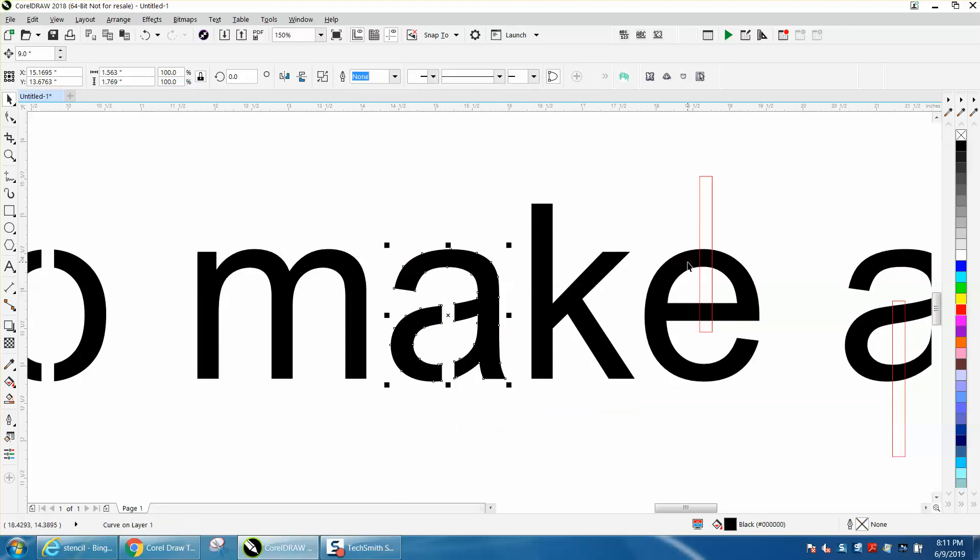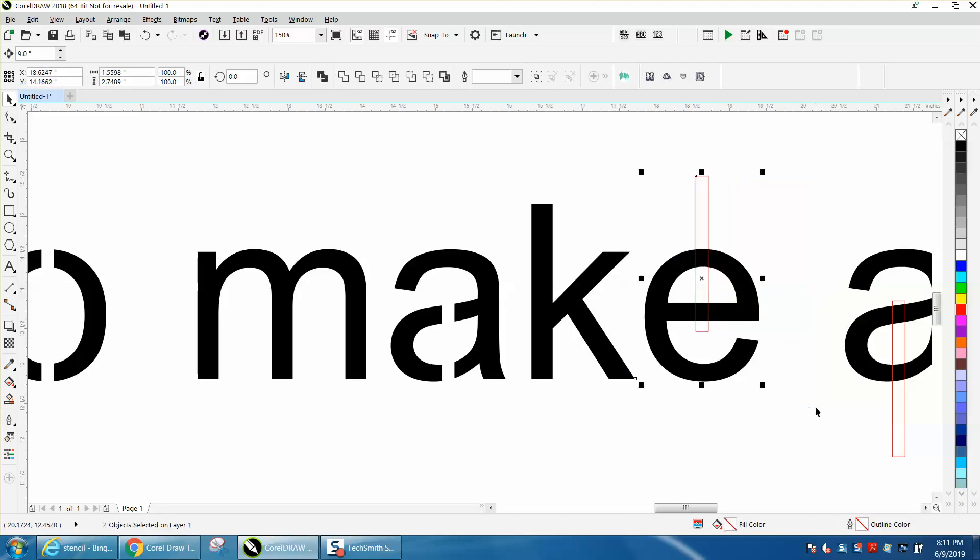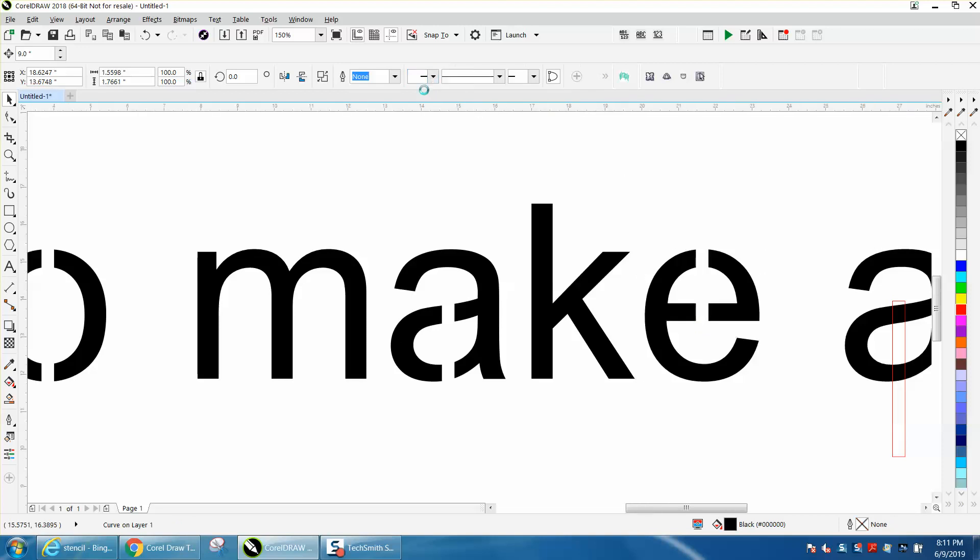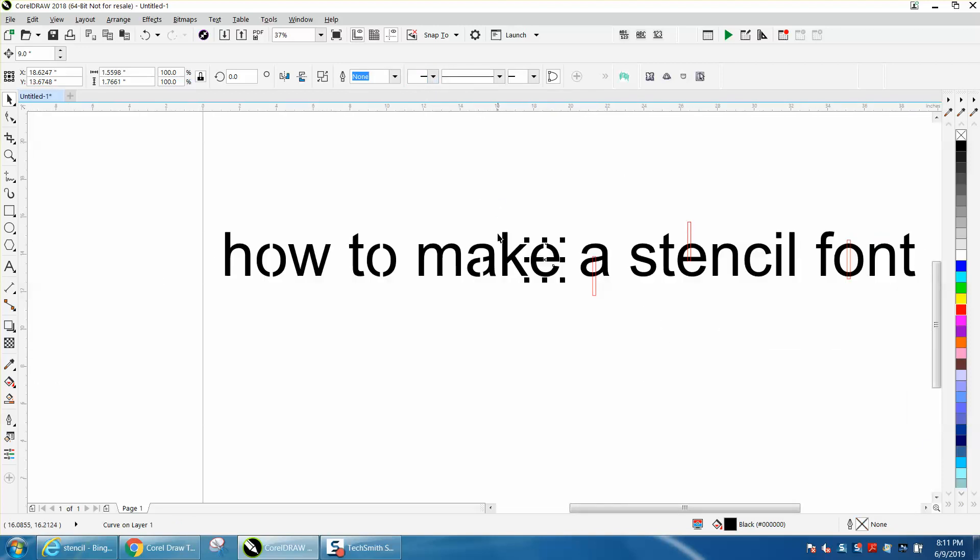And then just continue. Let's put this one pretty far out of the way. Select them both, hit C, put it in the center. Select them both, back minus front. And so on. I hope that helped a little bit. Thank you for watching.